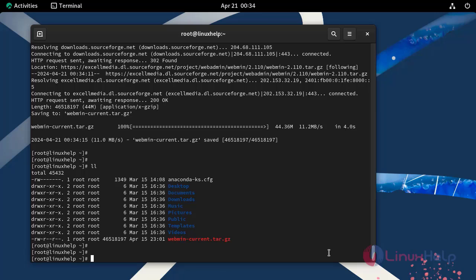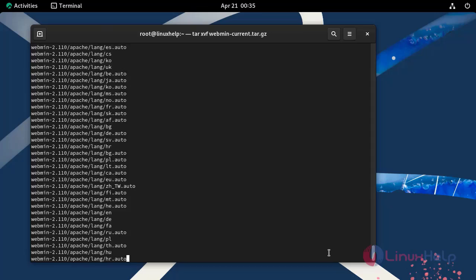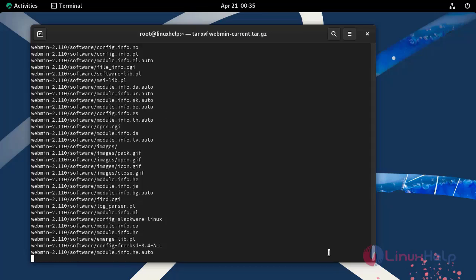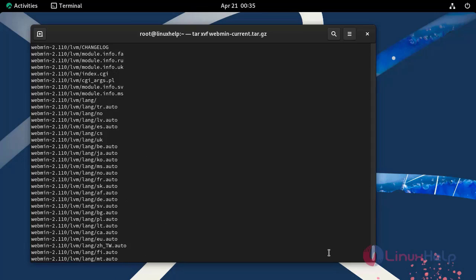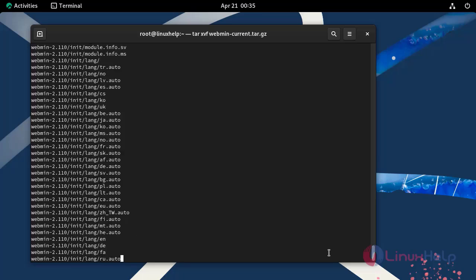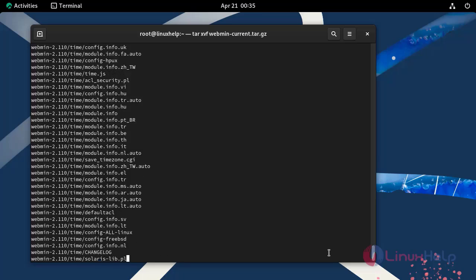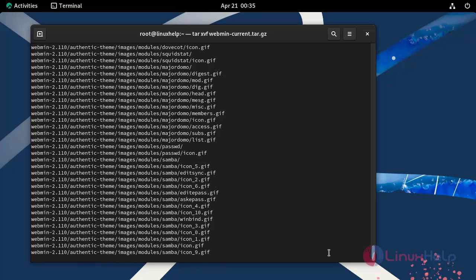Once the file has completed downloading, unpack it with the following command.